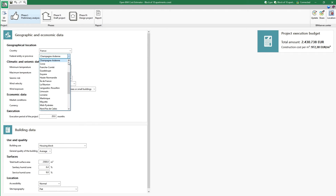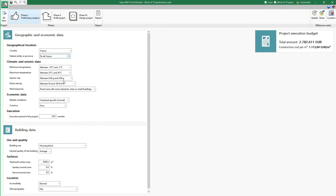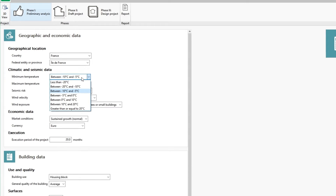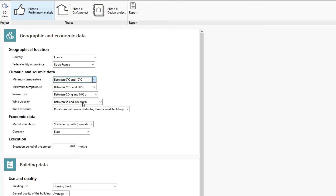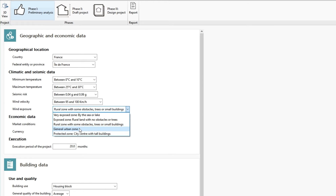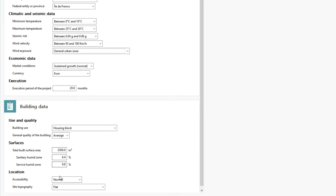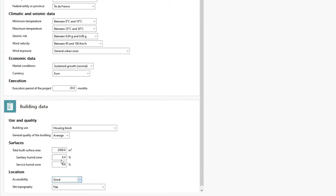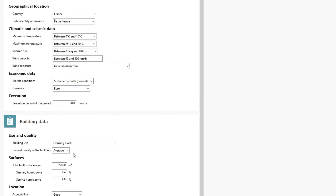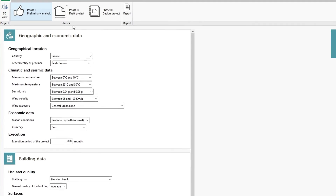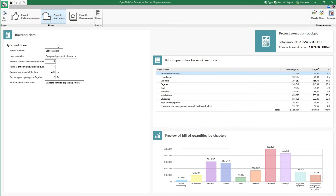The program internally generates a fast, efficient, and accurate model from the parameters entered by the user. These include geographical, climatic, seismic, and socio-economic data, as well as the building surface area, use and location, type, geometry, and finally the building configuration.